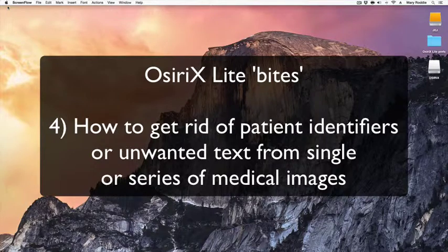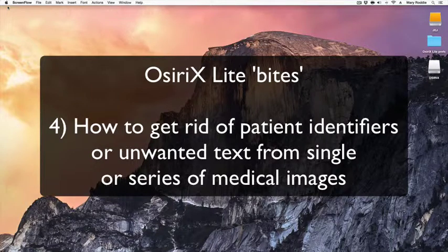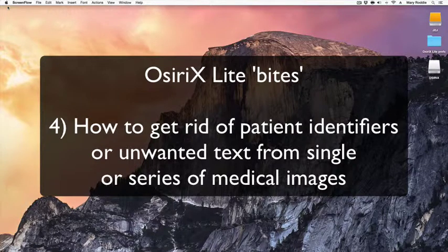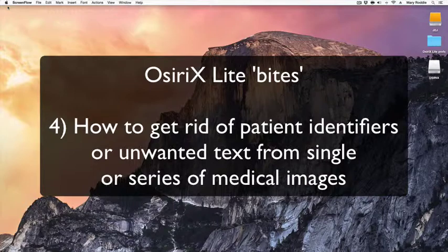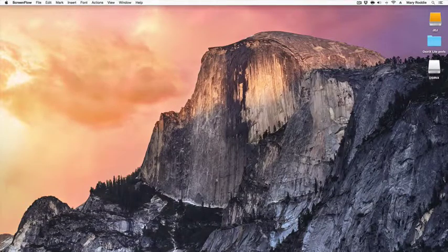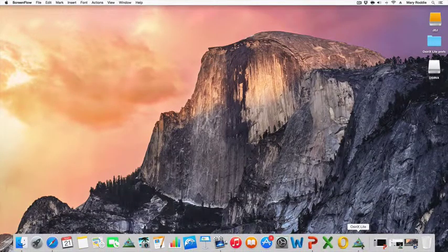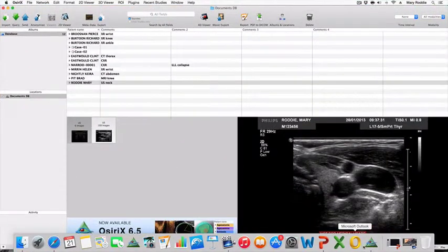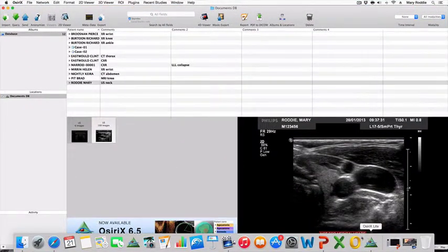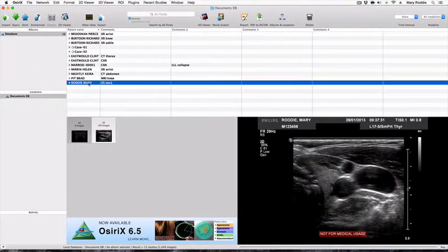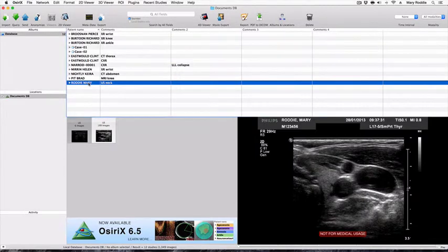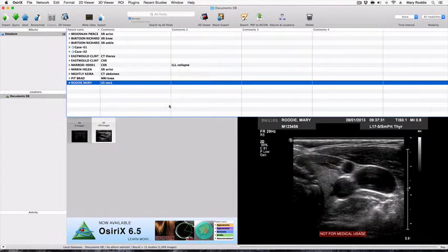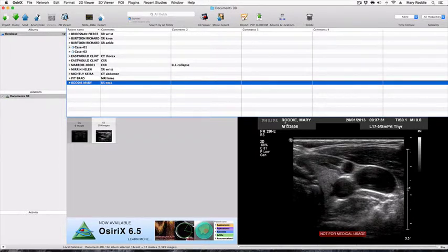We will revise how to remove patient identifiers from ultrasound images. At the time of recording, I'm using OsiriX Lite version 6.5 and you'll see here there is an ultrasound performed of myself. The problem with ultrasound images is that the patient identifiers are burned onto the image.